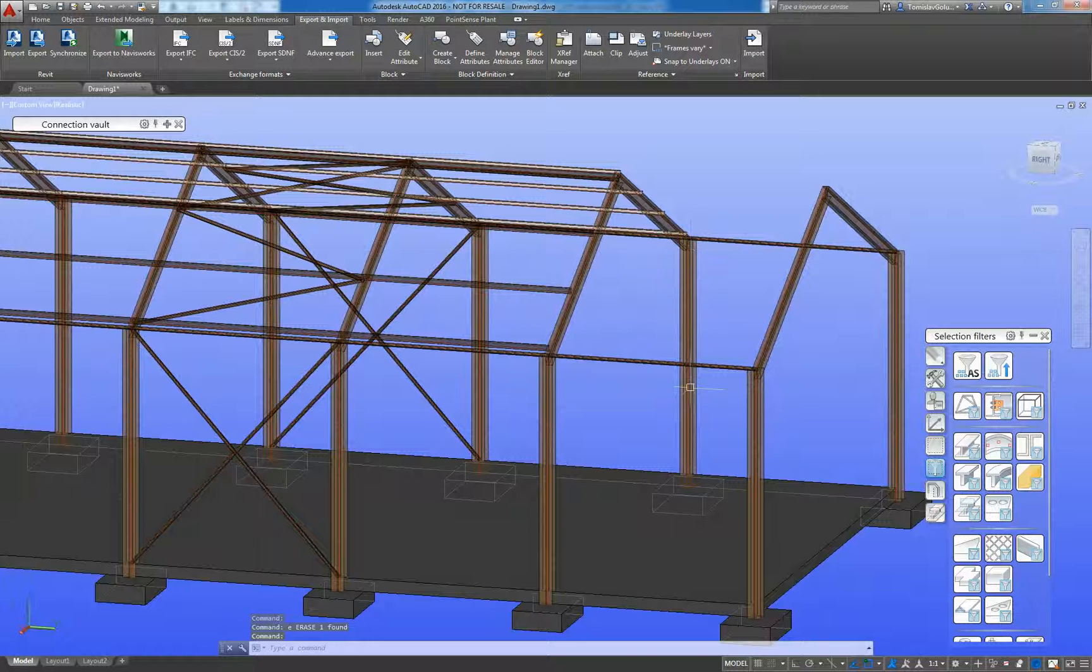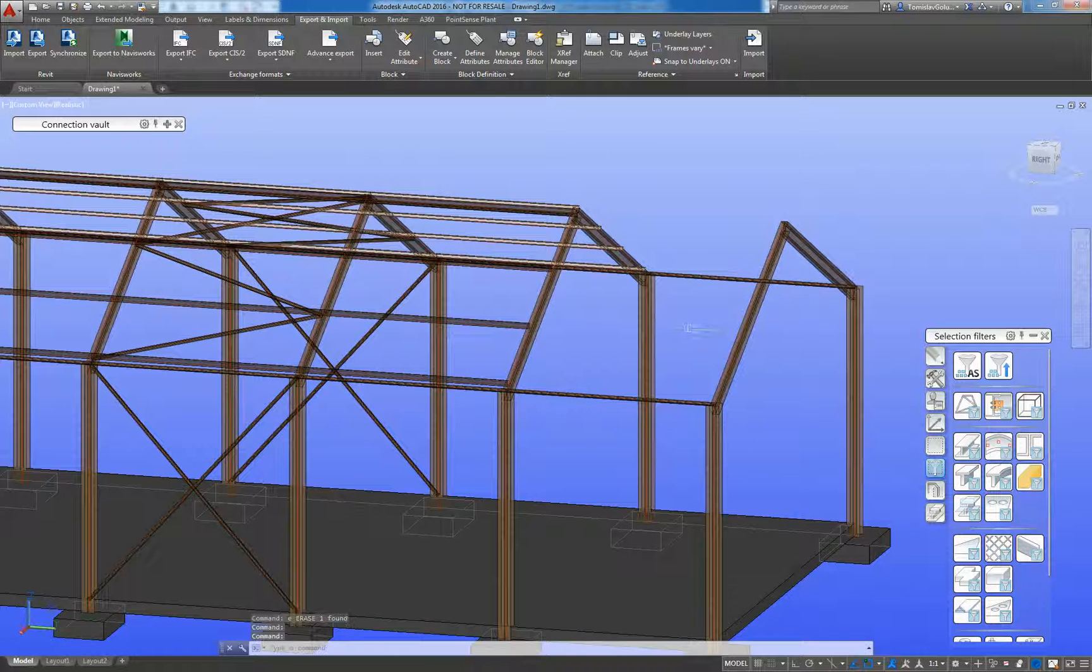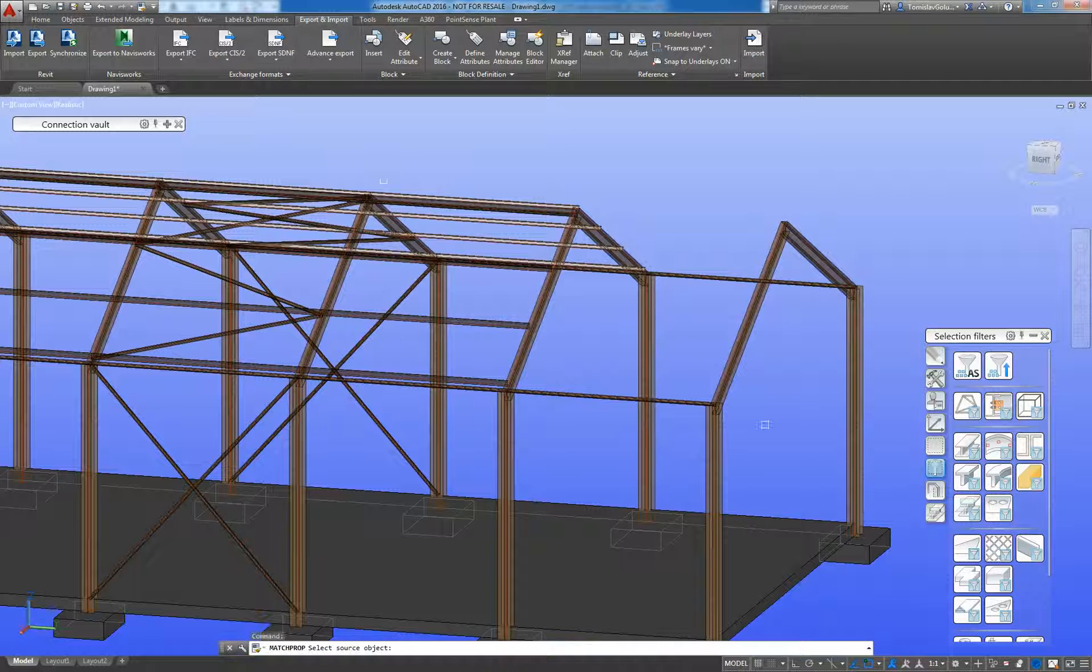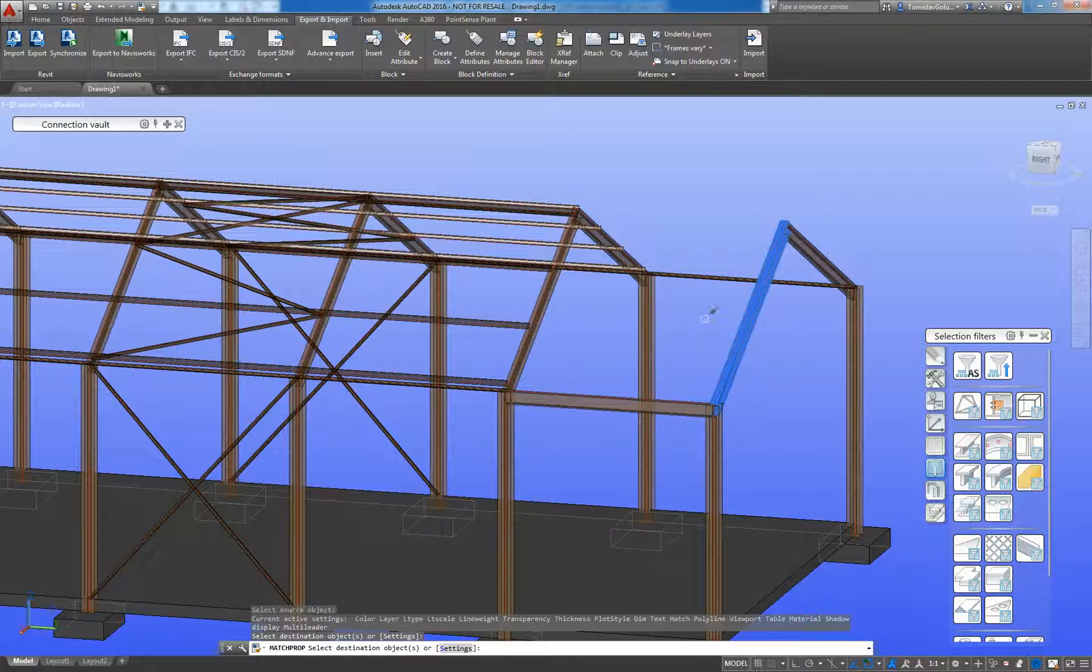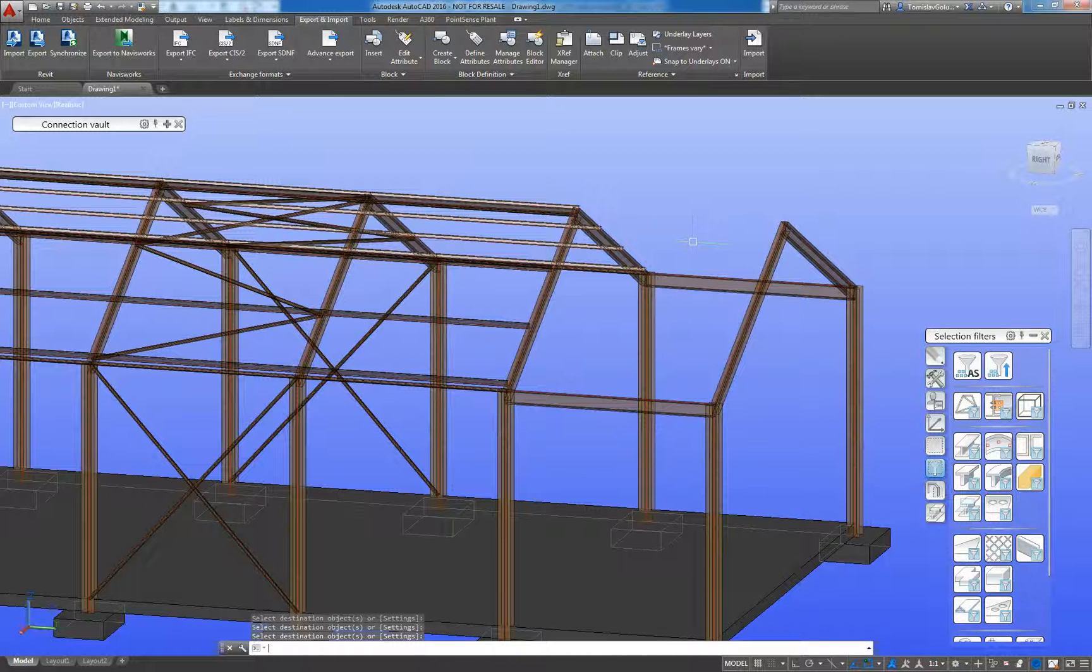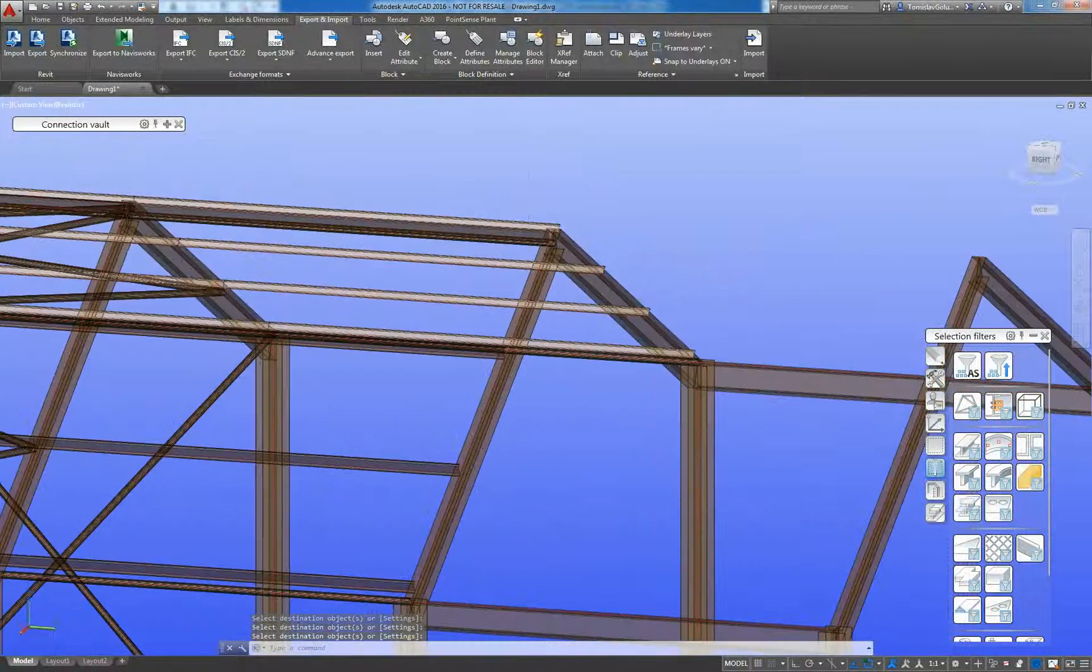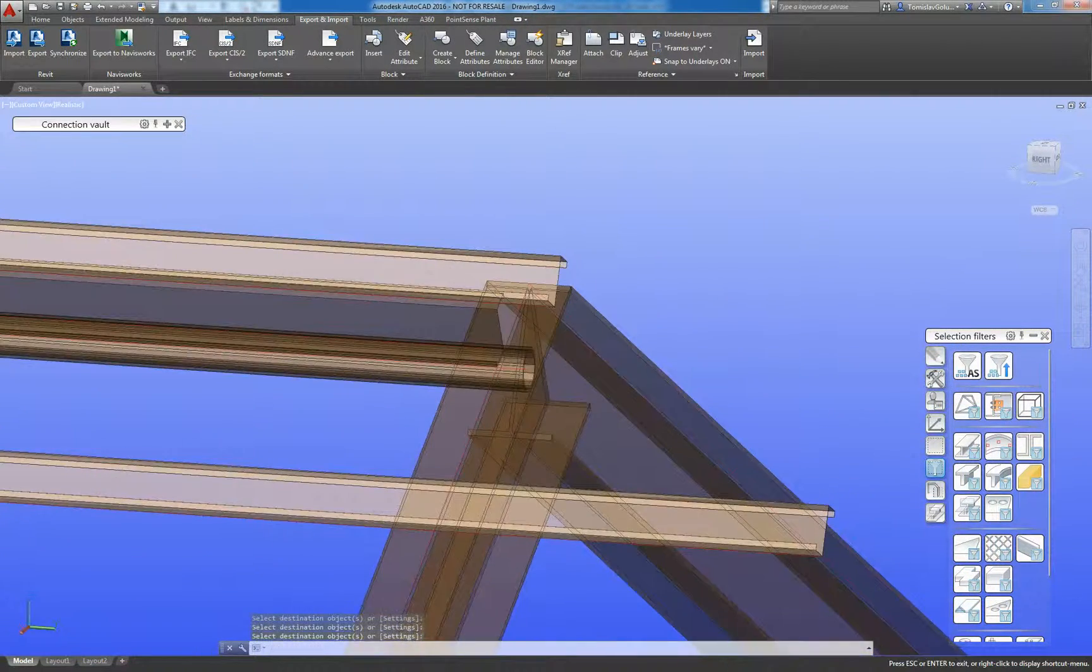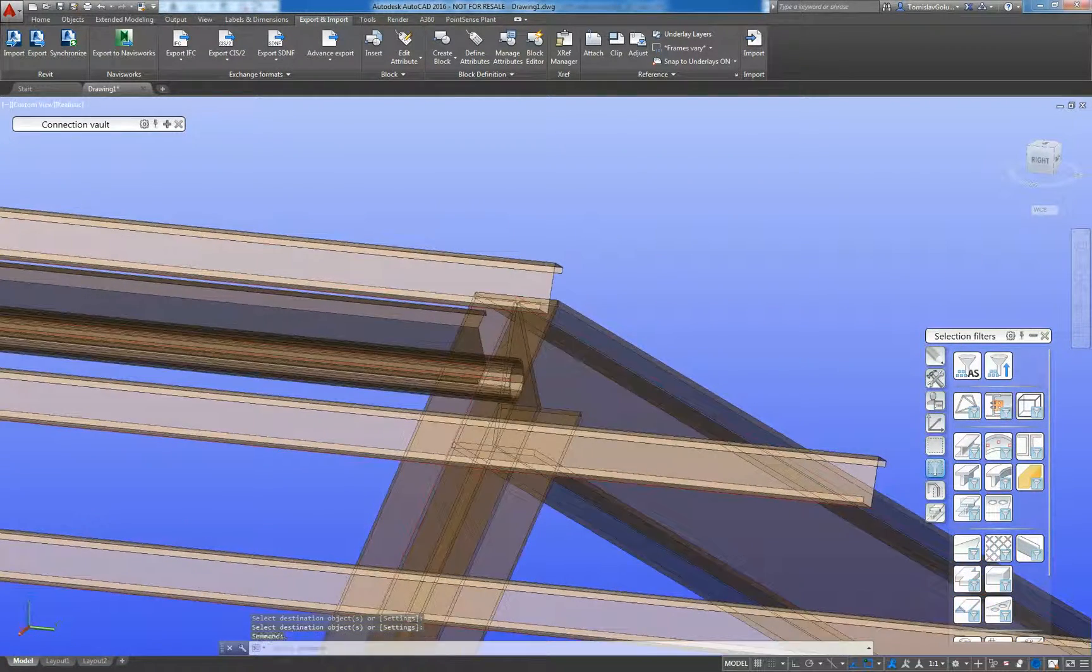We've deleted so I can modify members as well so I'm just going to do a match properties command. I want to match the two members there in this End Bay I want to change it from a CHS to match the UB going there for the top roof there.